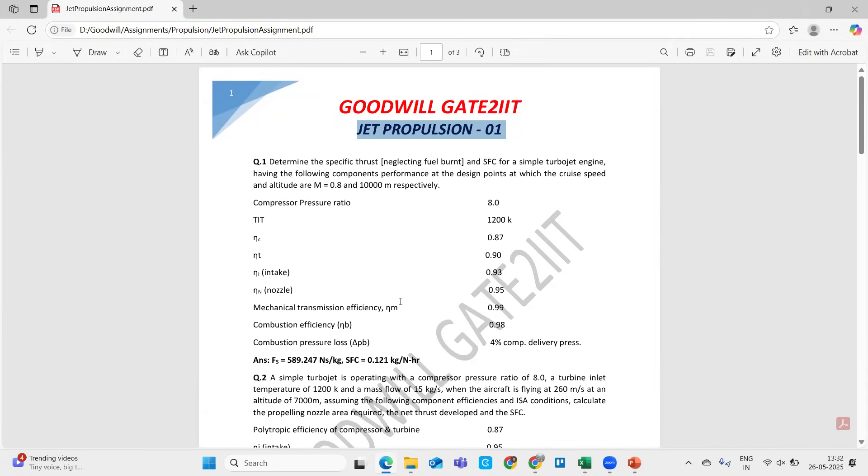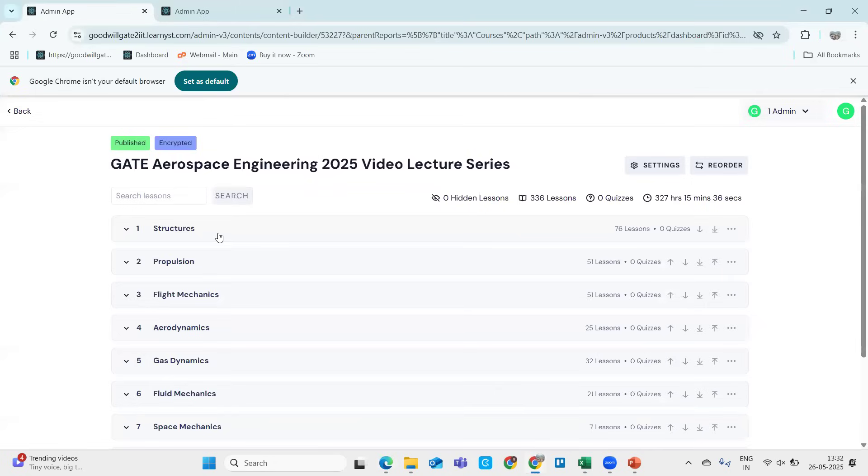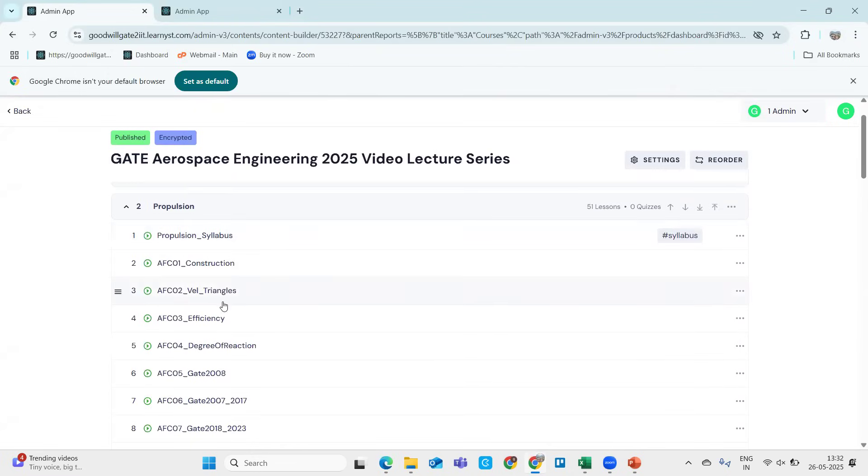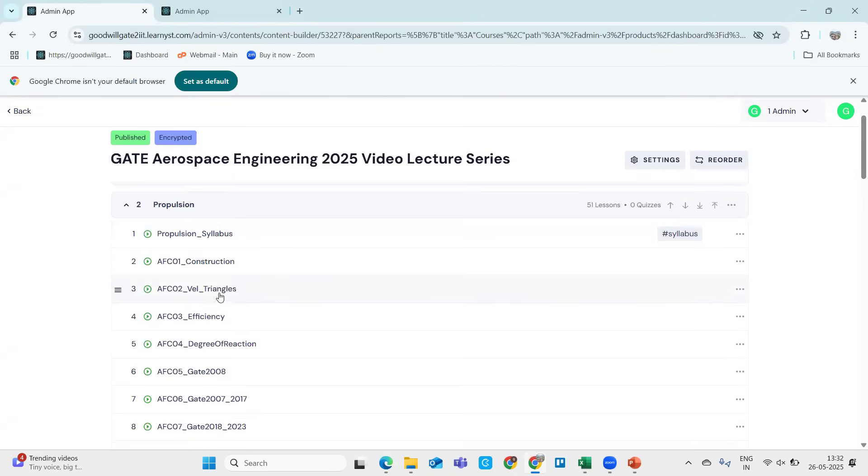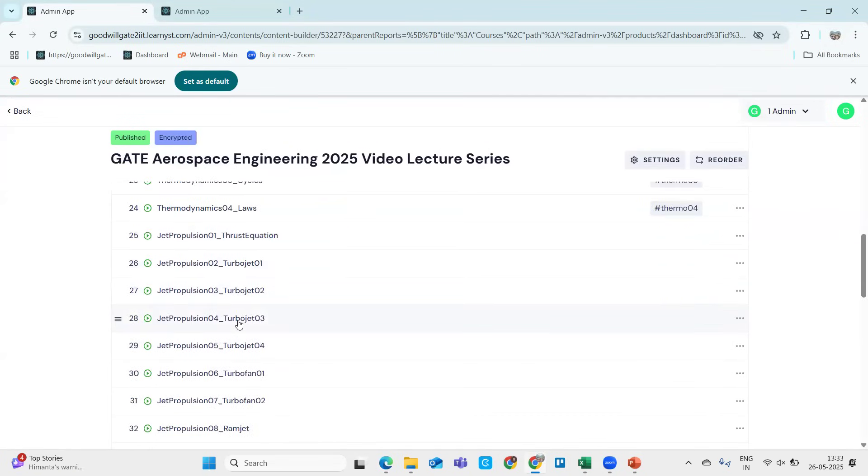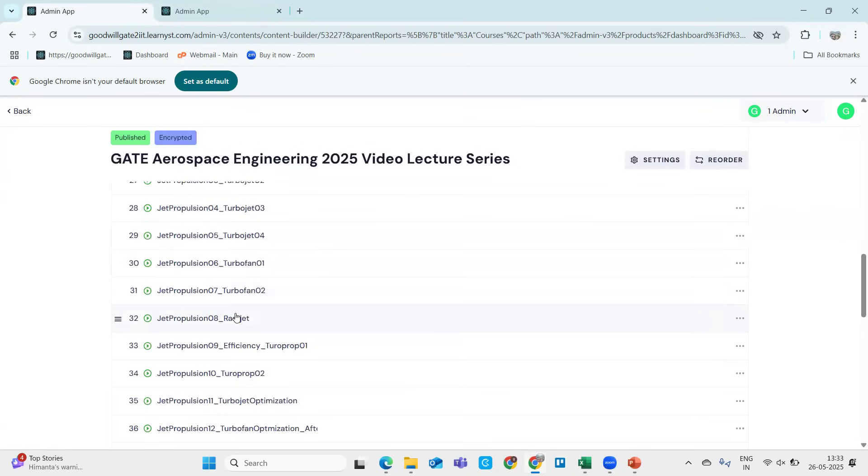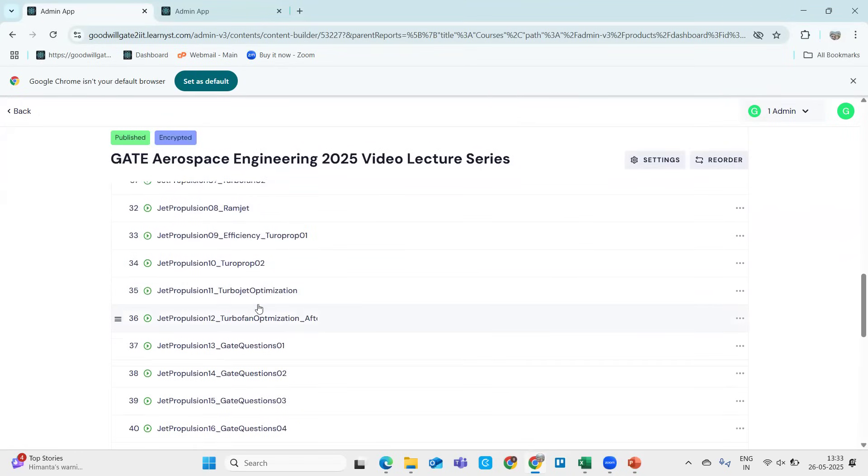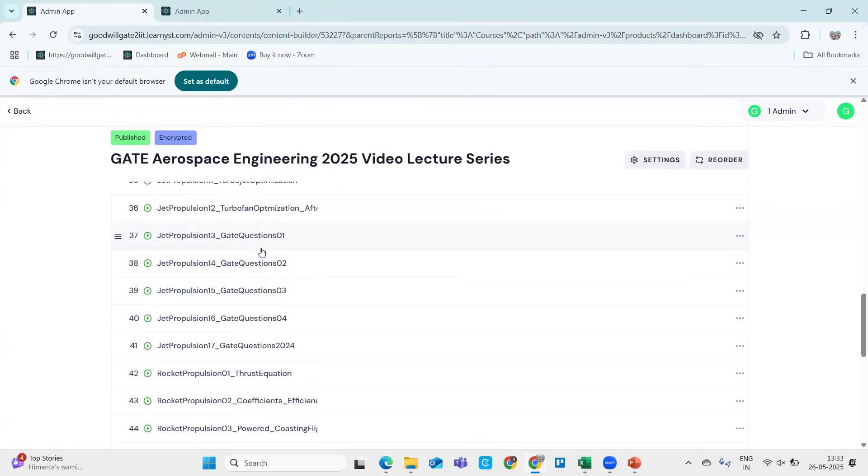Whatever class is happening, if you people miss that class by any chance, you are not available, you are not feeling well, or you are having internet issues - no problem. All the live classes on the same day will be uploaded in your video portal. You can always go back to your video portal. I'm just giving you an example - you go inside propulsion and if you see you will find the lectures: jet propulsion thrust equation, turbojet one, turbojet two, turbofan, turbofan two, ramjet, turboprop, optimizations, and then GATE questions one, two, three, four.